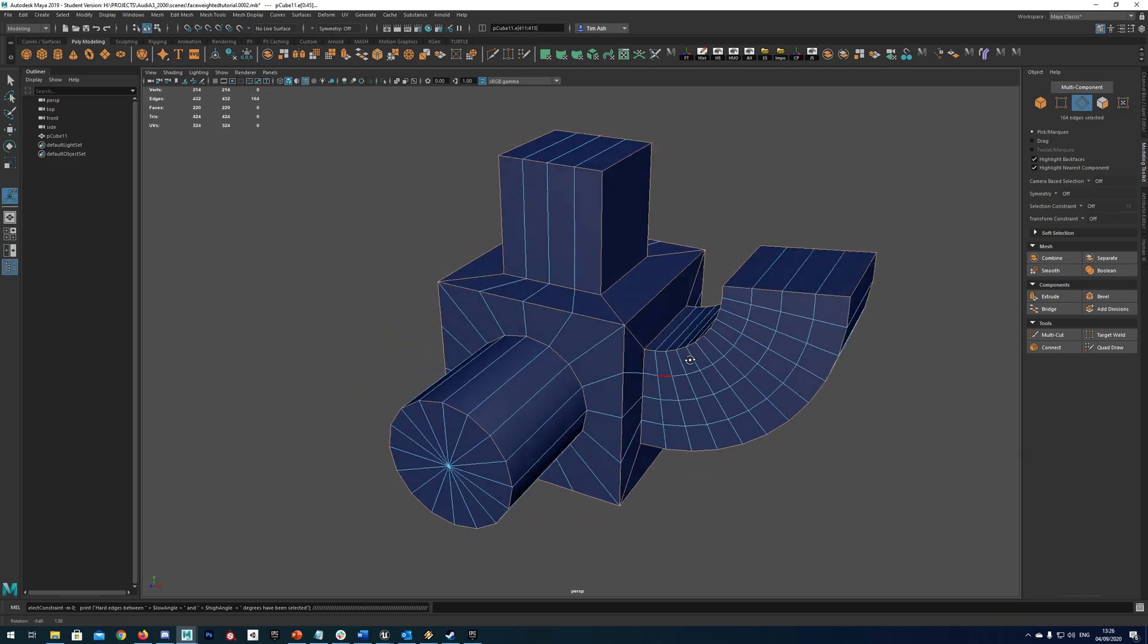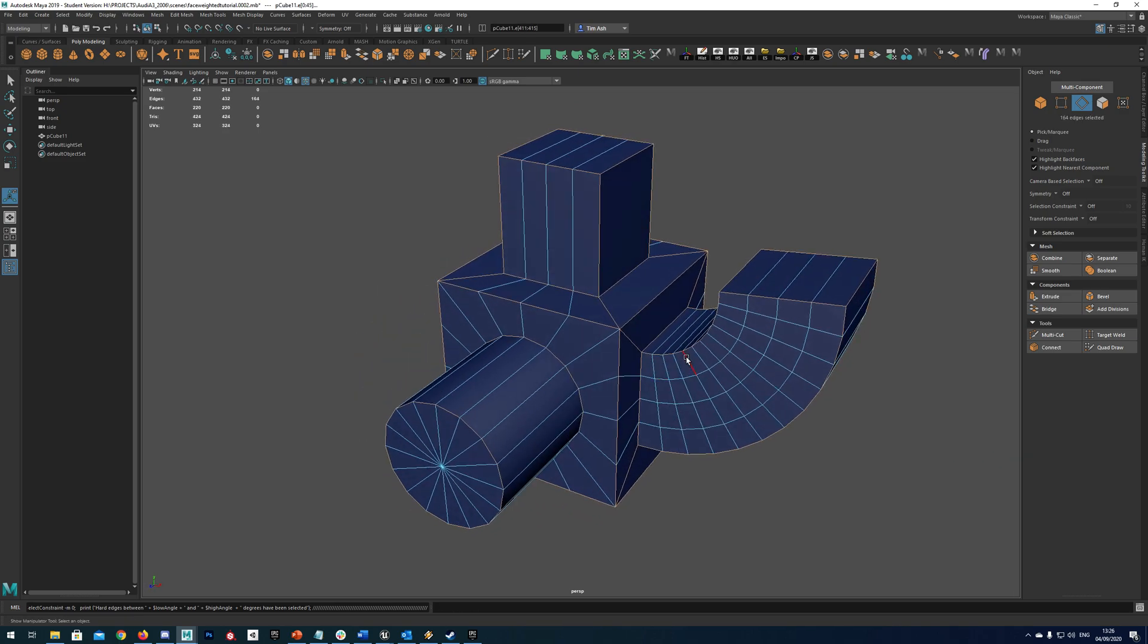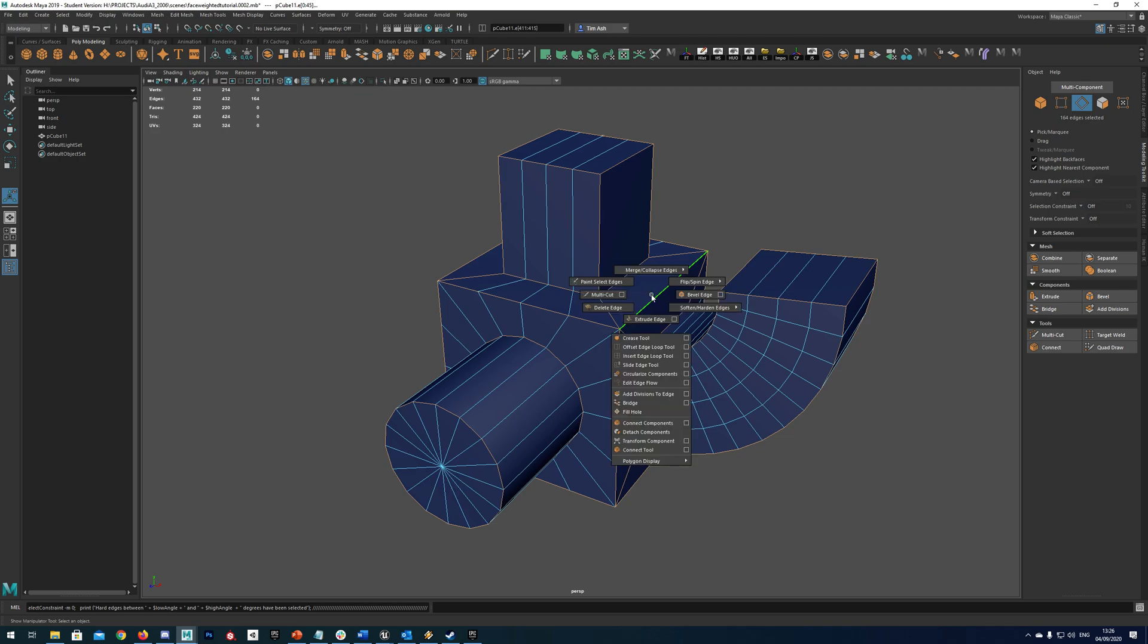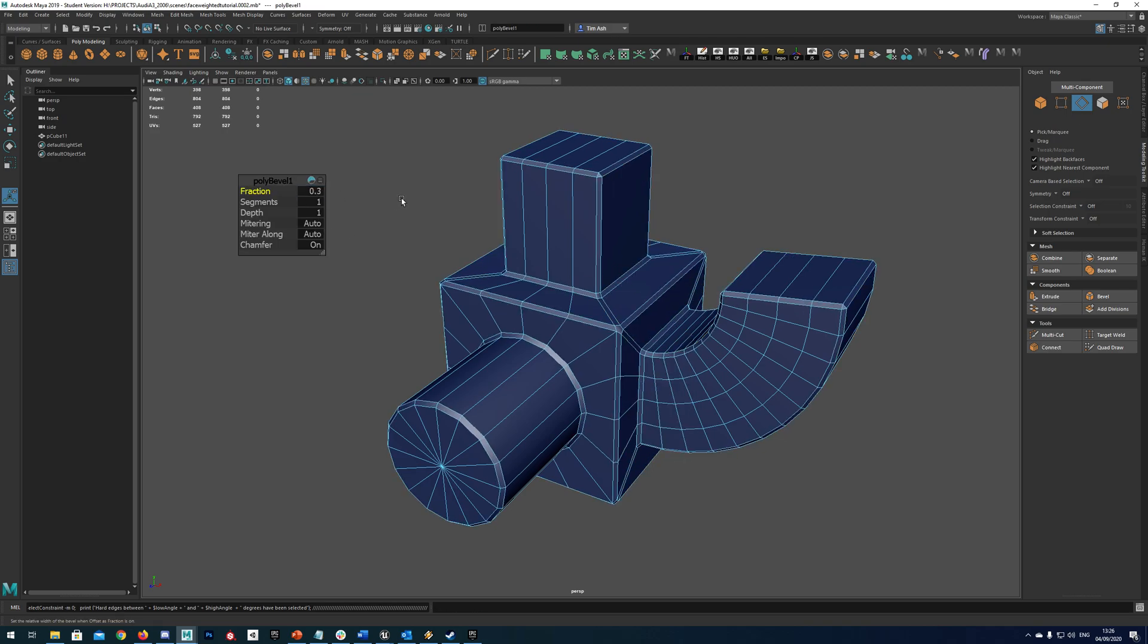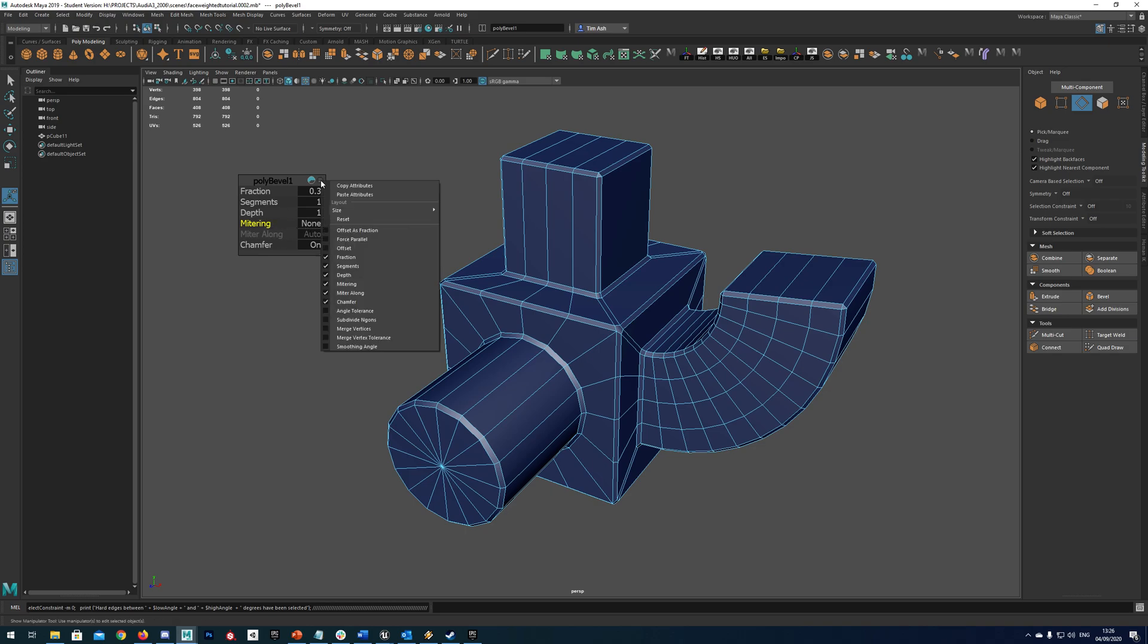Right so with all our relevant edges selected let's shift right click go to bevel edge. And I'm just going to reduce the fraction down to 0.3. The really important one is to put your mitering onto none otherwise this technique will not work properly. In fact it's probably good to save these settings as default.